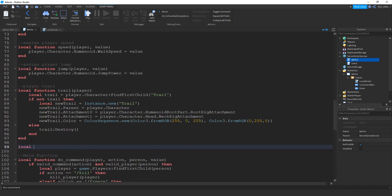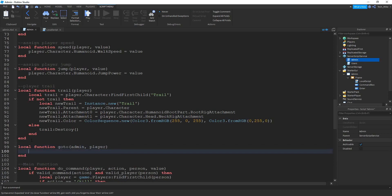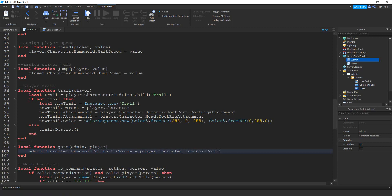So here what I'm going to say is local function. The name of this function is going to be go to. Inside the parentheses, we're going to give it the admin and also the player we want to go to. Inside the function, we're going to say admin.character.humanoidrootpart.cframe, and this is going to be equal to the player cframe. So we're going to do player.character.humanoidrootpart.cframe.